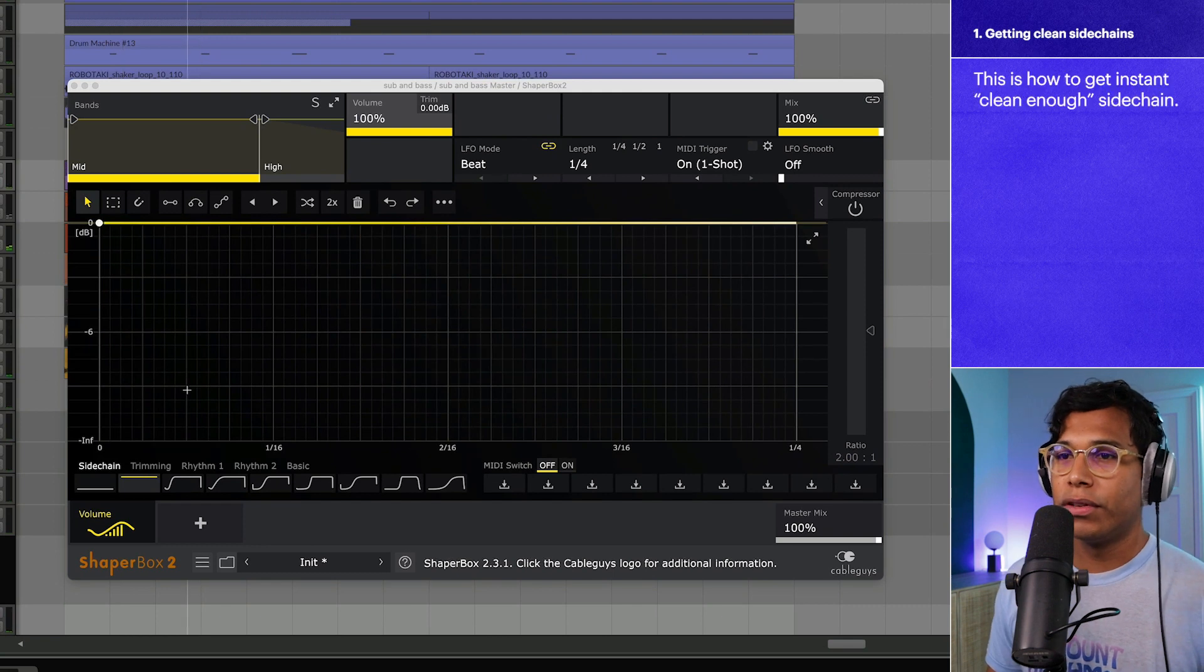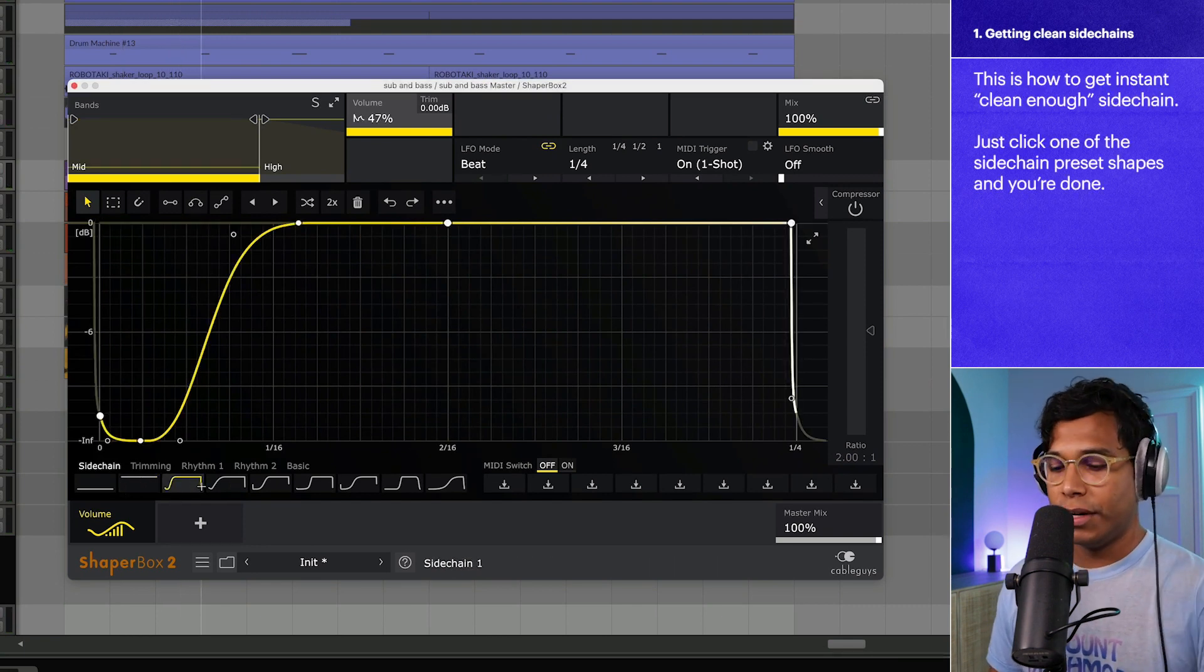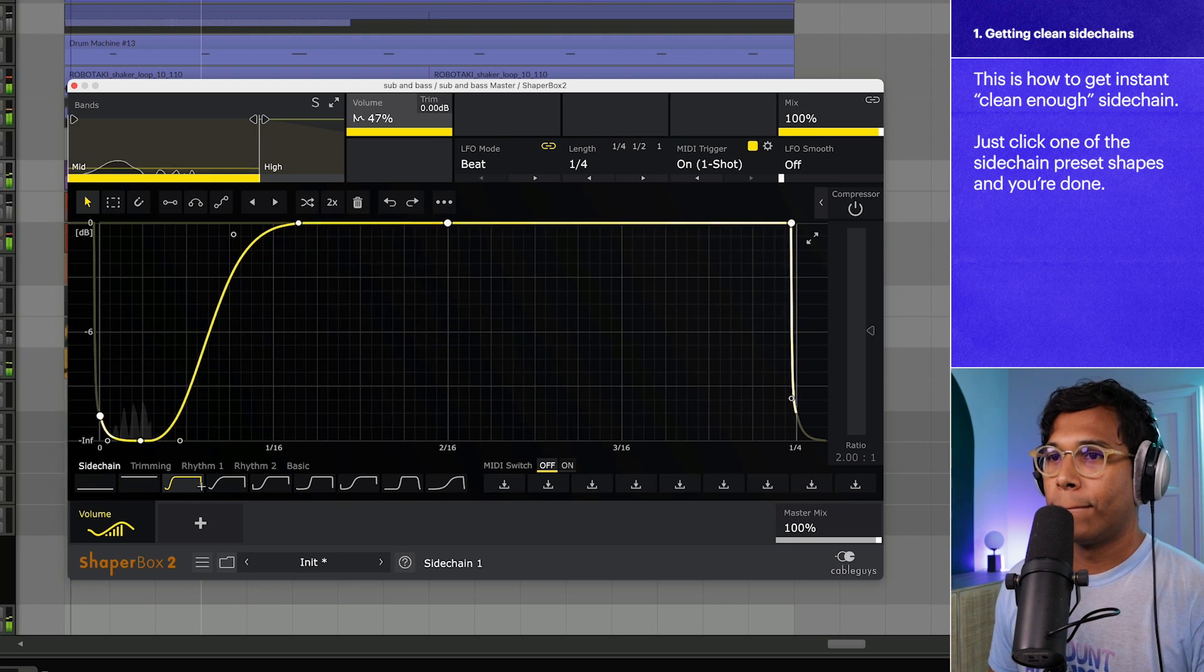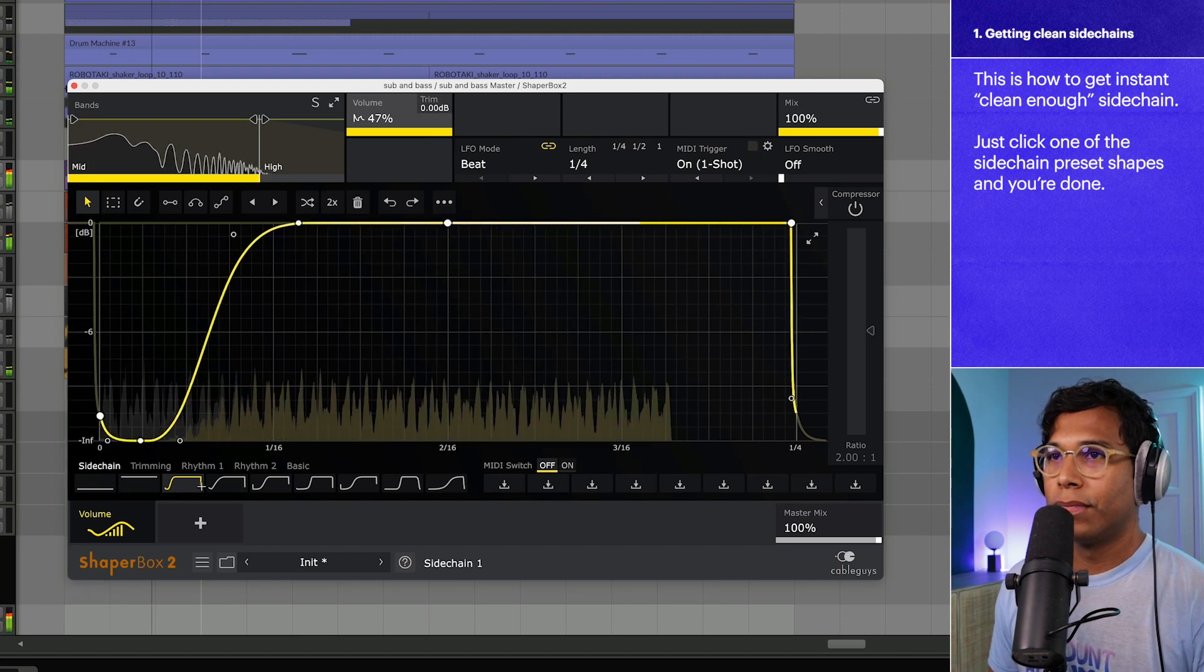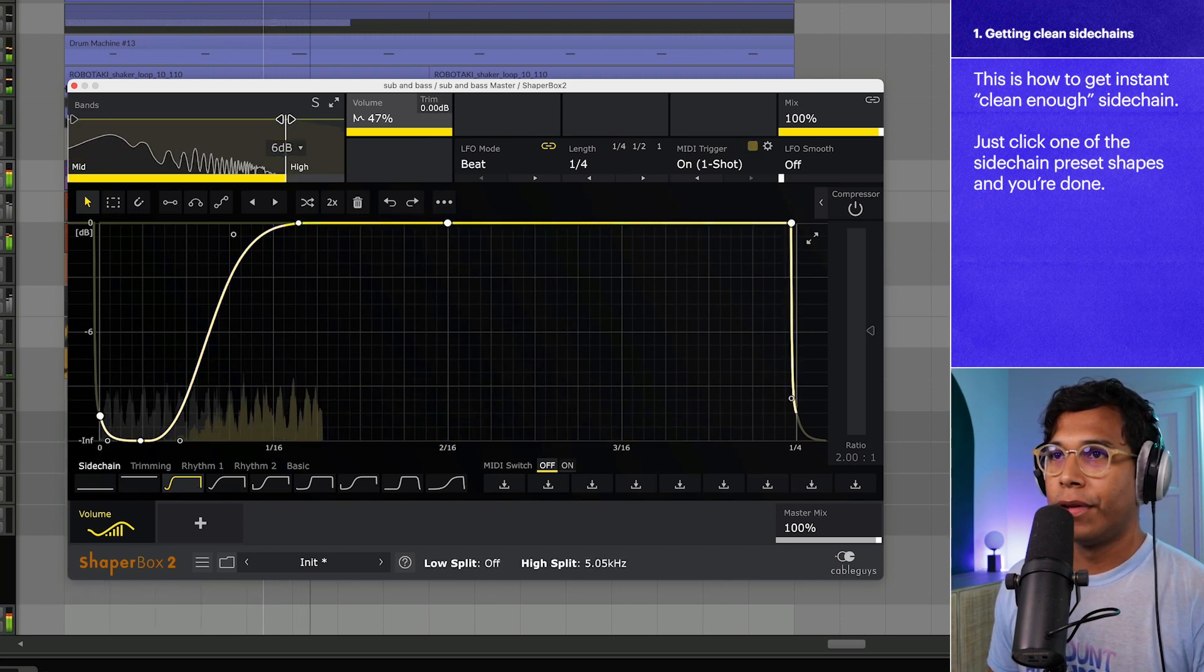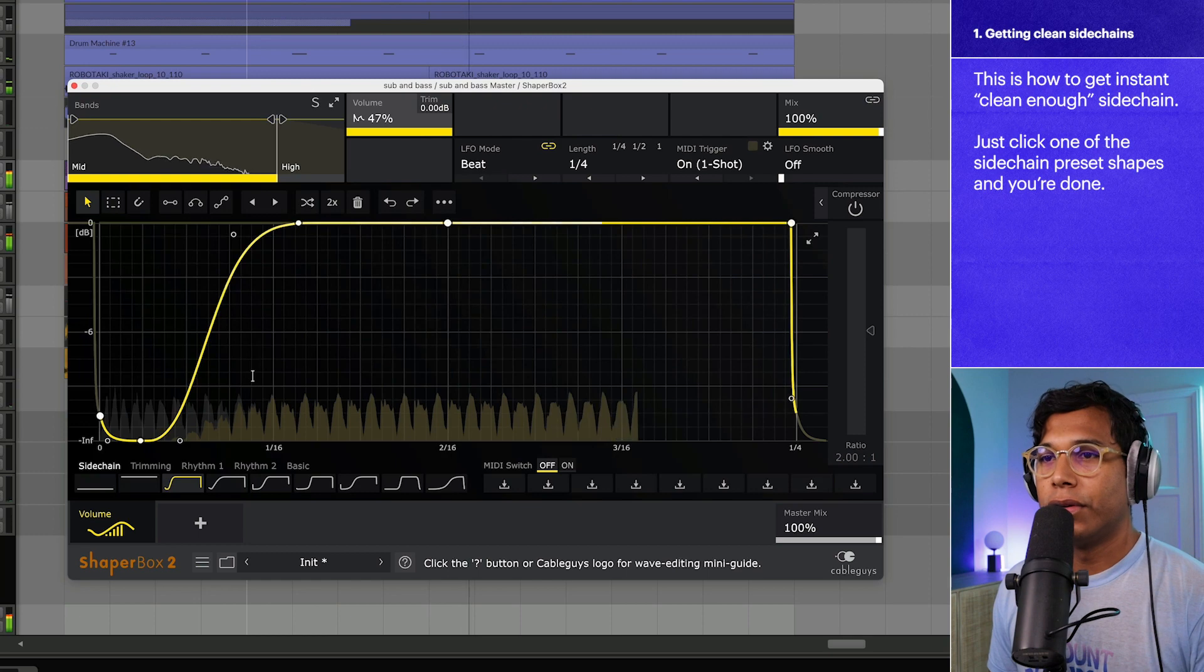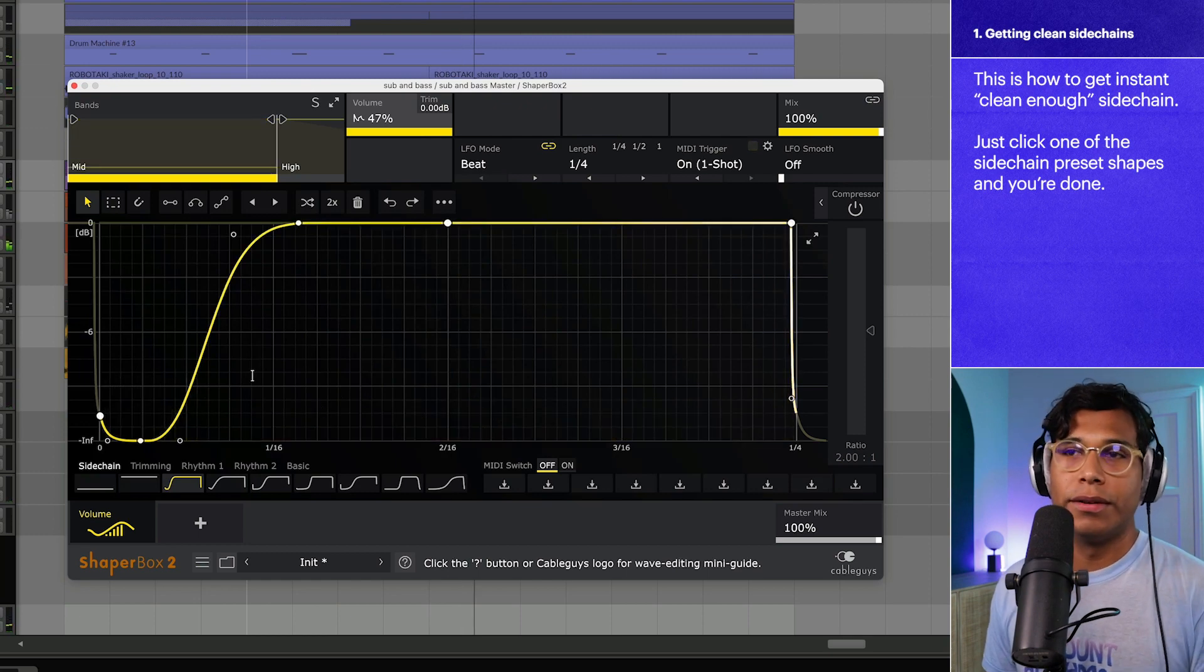So what you can do if you just want a super quick sidechain, just click one of these sidechain preset shapes here. There you go. Cool, you got sidechain. But what Volume Shaper can do is make this sidechain as clean as possible and we're going to show you how to do that right now.